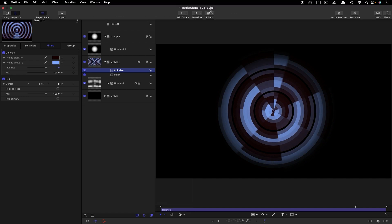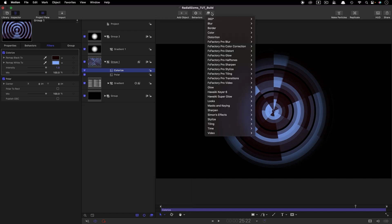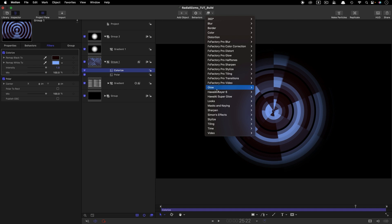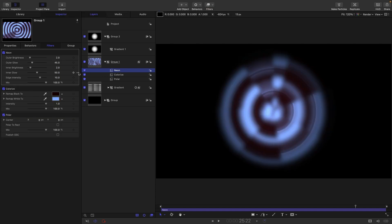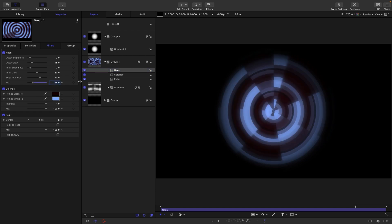Then I want to add a neon filter. So, glow and neon. And what I'm going to do with this is I'm not actually going to be using the kind of glow aspect of it. First of all, I just want to turn the mix value down to 25.